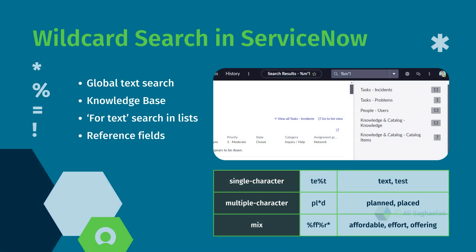Let's check searching with wildcard characters. You can get the most out of your searches with the power of wildcards. Wildcards allow you to match variations and patterns in your search terms, expanding your results beyond exact matches.